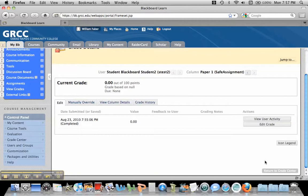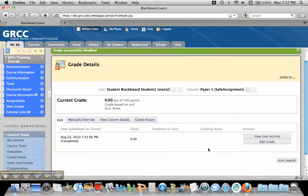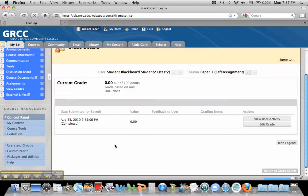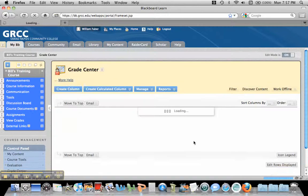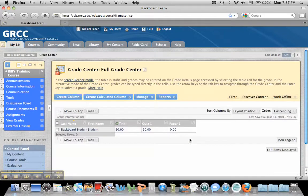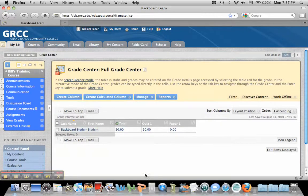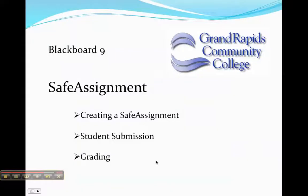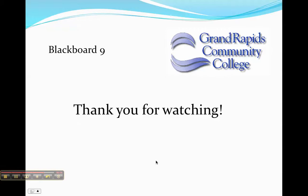And then their grade will appear. Okay, that was the only submission I had. So if I go back into the Grade Center, they will have a grade in that spot. Okay, a zero. So that's the tutorial on creating a SafeAssignment in Blackboard 9. Thanks for watching.